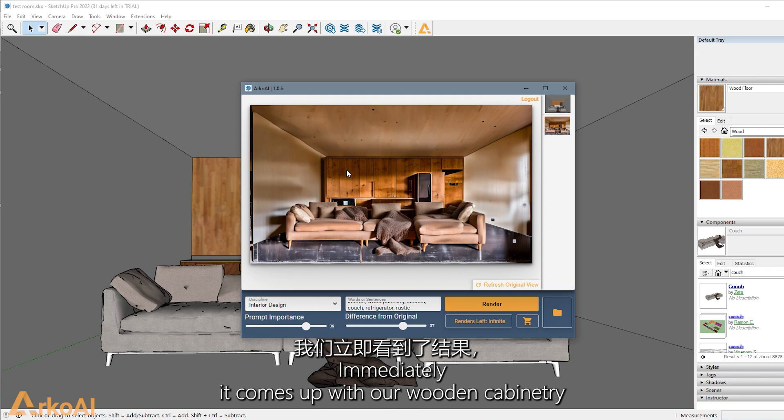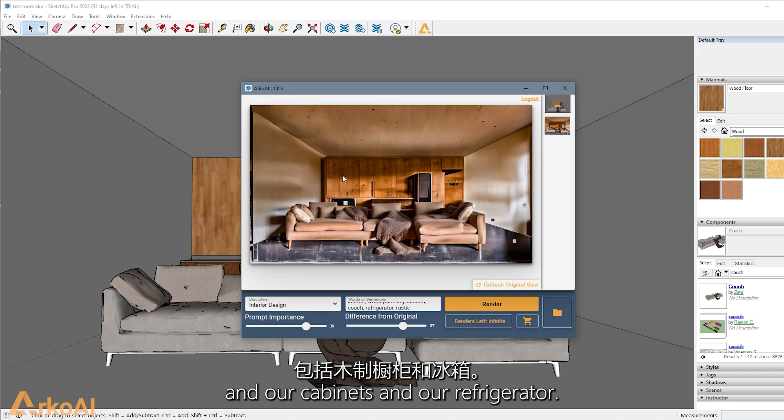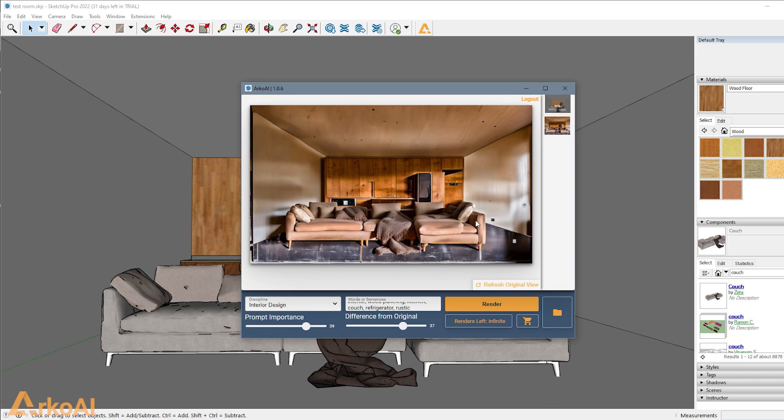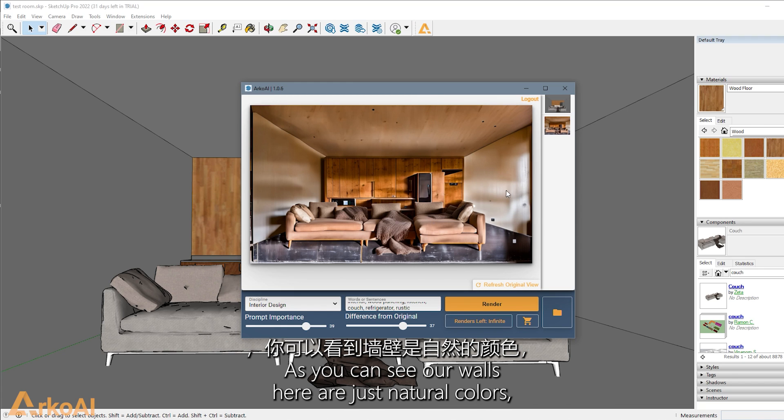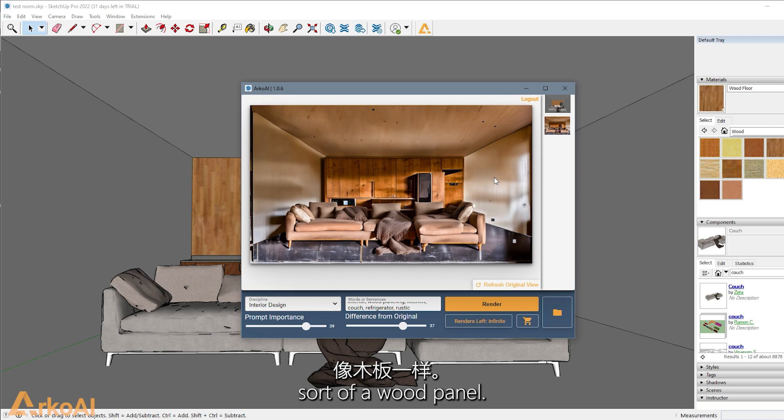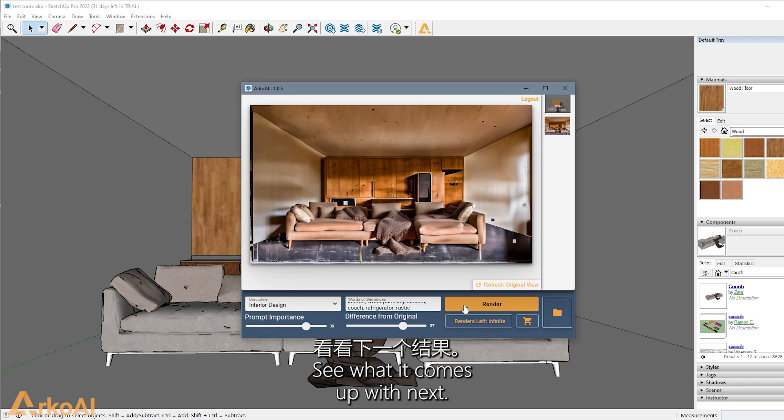Nice. Immediately it comes up with our wooden cabinetry and our cabinets and our refrigerator. The hallway gets a little bit lost on this, but we have a solution coming very soon for that. As you can see, our walls here are just natural colors, sort of a wood panel. Let's hit it again and see what it comes up next.